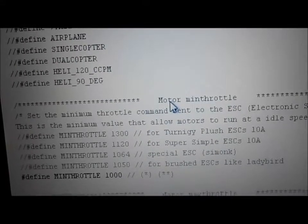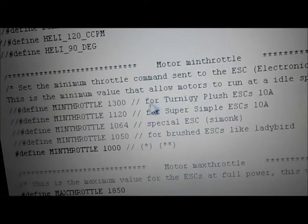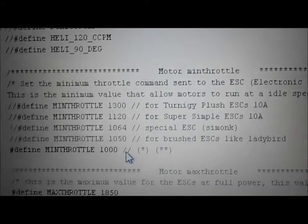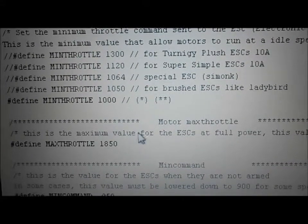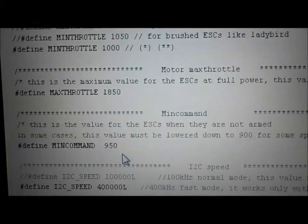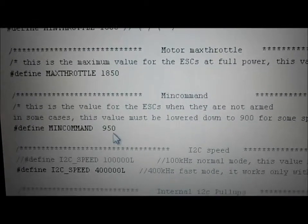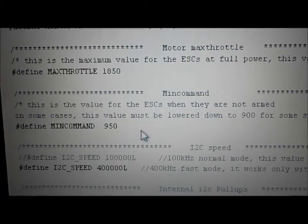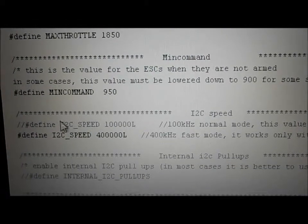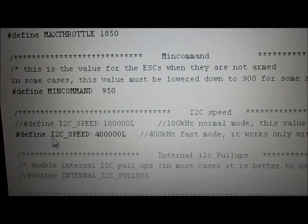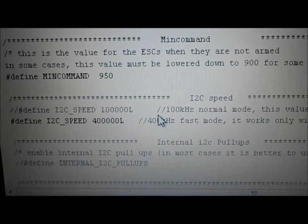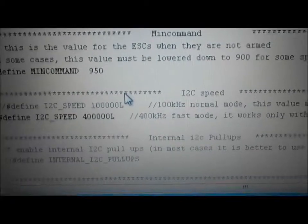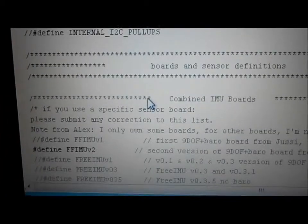Moving on — min throttle. On my particular craft, min throttle works best at 1000 and max throttle at 1850. Min command is 950 — that's how it arms. I left the I2C speed setting at stock, whatever it came with.